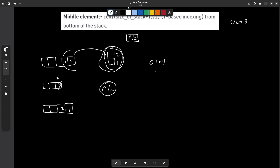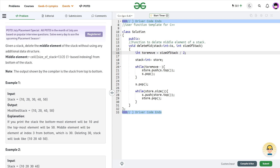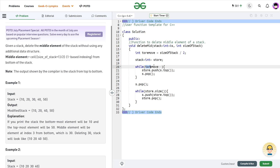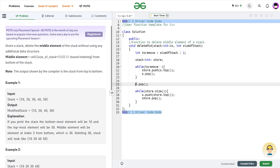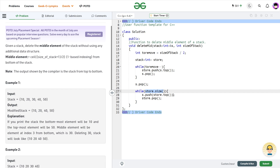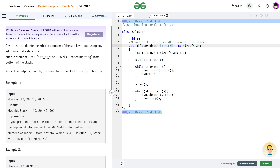In the code, I've created a variable called `to_remove` set to size-of-stack divided by 2, and initialized another stack called `store`. While `to_remove` is greater than zero, I take the top element of the original stack, push it into `store`, and pop it from the original stack. After the loop, the top of the original stack is the middle element, so I pop it directly. Then I restore: while `store` has elements, I push its top into the original stack and pop from `store`. Since the stack is passed by reference, everything updates in place.